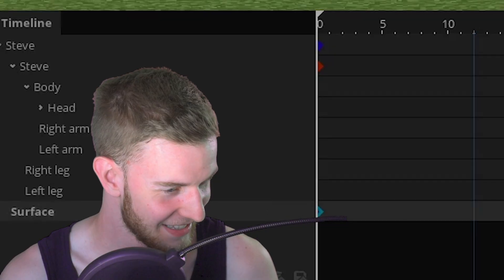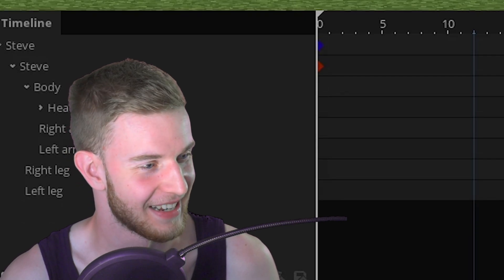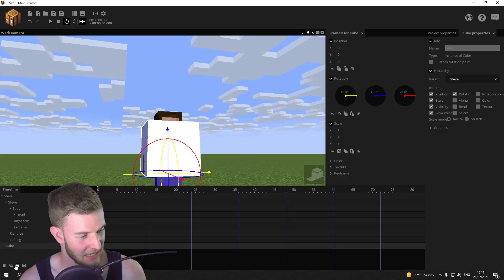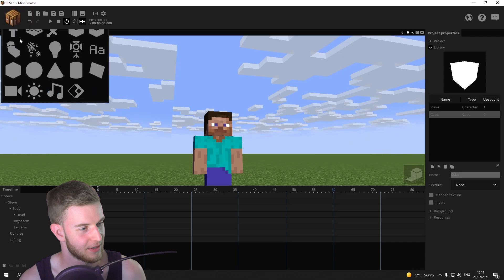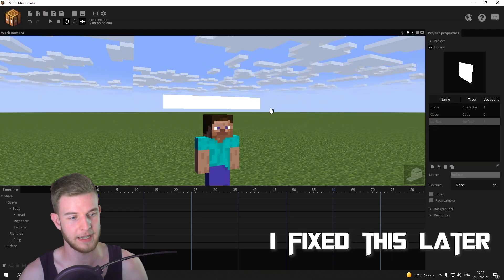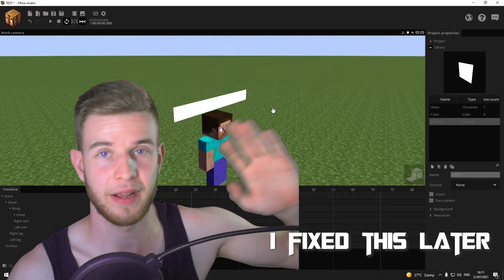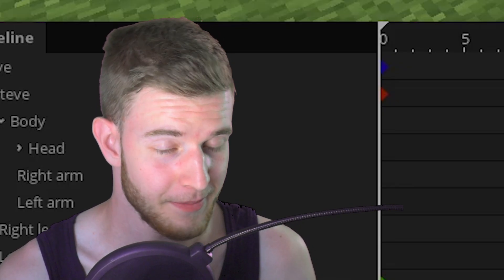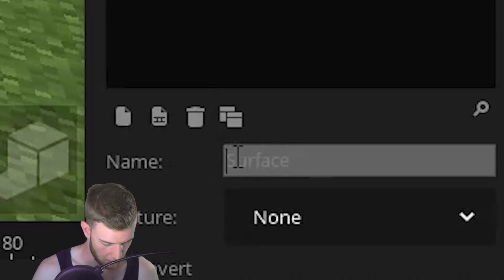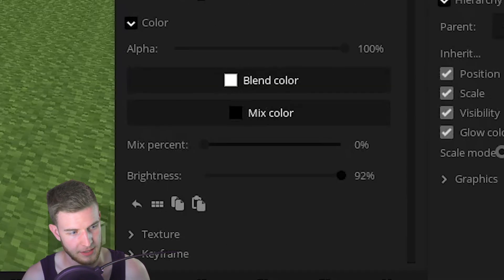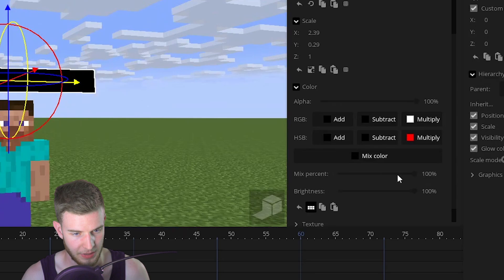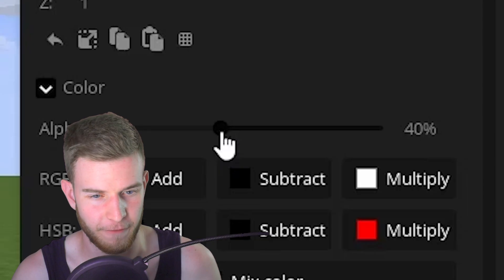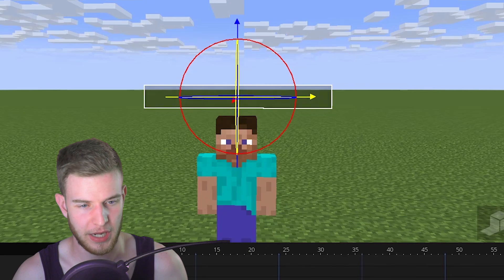Let's try adding a cube instead. Lock the cube onto Steve, but this one doesn't need to face the camera — just don't include face camera and animate it as you want. I'm gonna keep it this way because I'm lazy. The surface is going to be called 'background' — put the brightness all the way up, put the mix percent up, and drop the opacity to around 40.